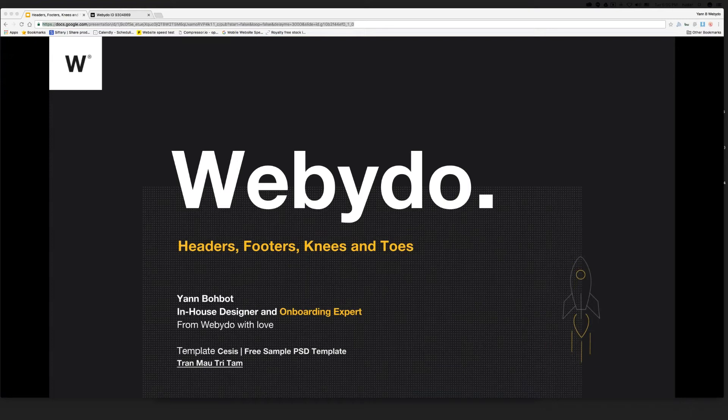Hello everyone, and welcome to the Headers, Footers, Knees, and Toes webinar. I'm your host, Jan Bobat, and I'm going to teach you how to make amazing headers and explain the trending headers that we see nowadays. And of course, I'm going to give you a small overview of how to make and why we need footers. So let's go.